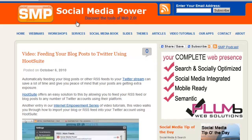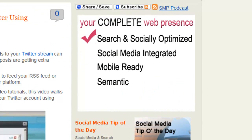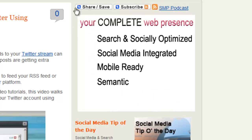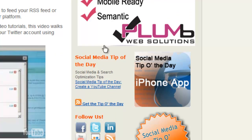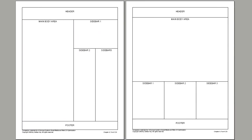On the Social Media Power website, the sidebars are a little different from typical column-style sidebars. This whole large area is one big sidebar in itself, and then there are two more sidebars below it. Looking at the template, we can see more clearly: we have the header, main body area, one wide sidebar area, and then two smaller sidebars underneath.